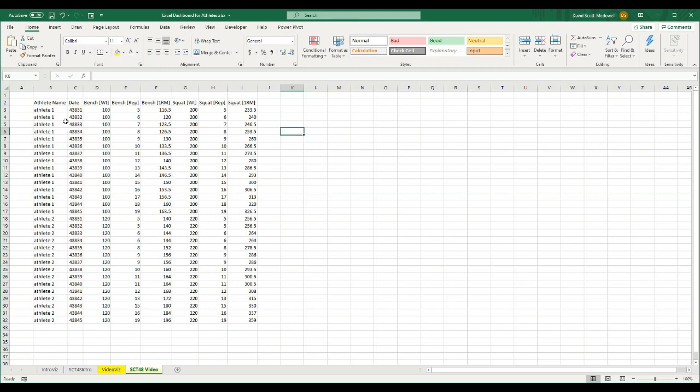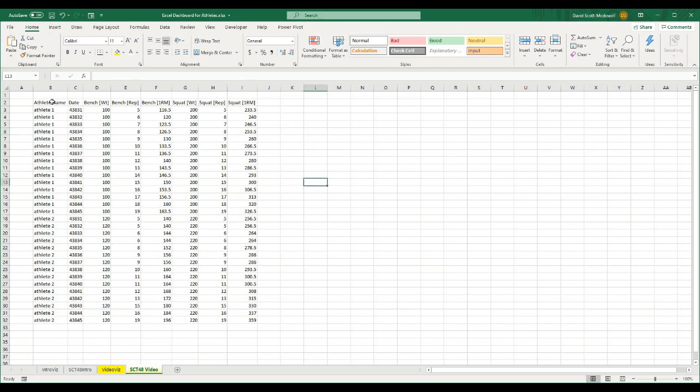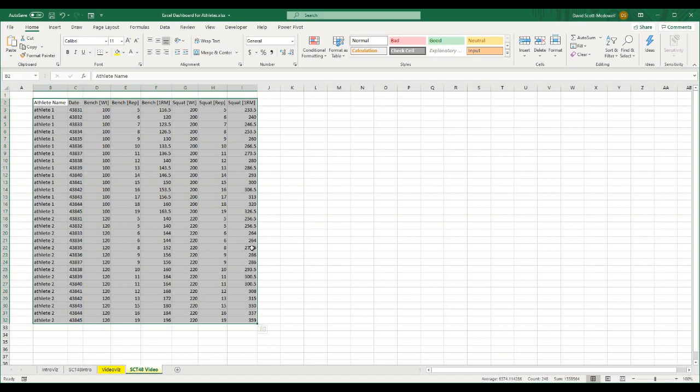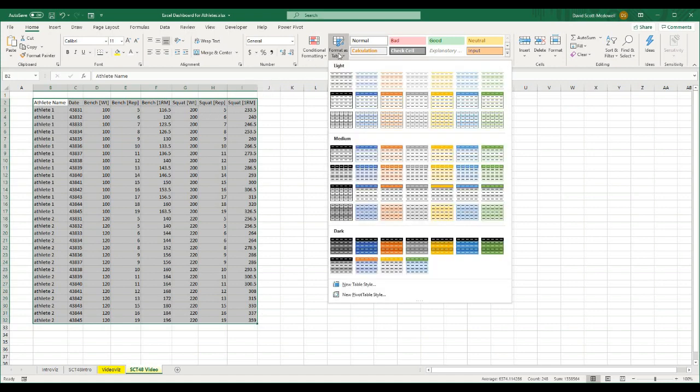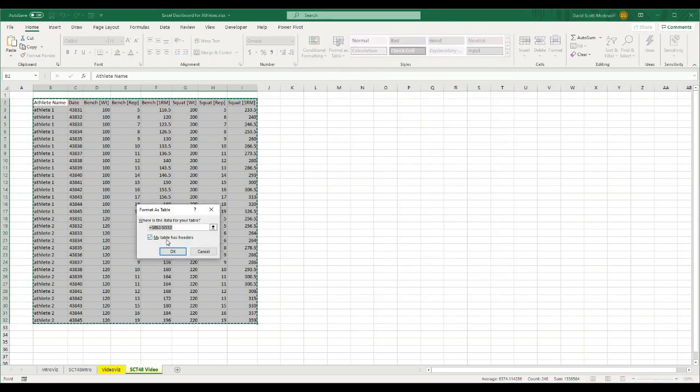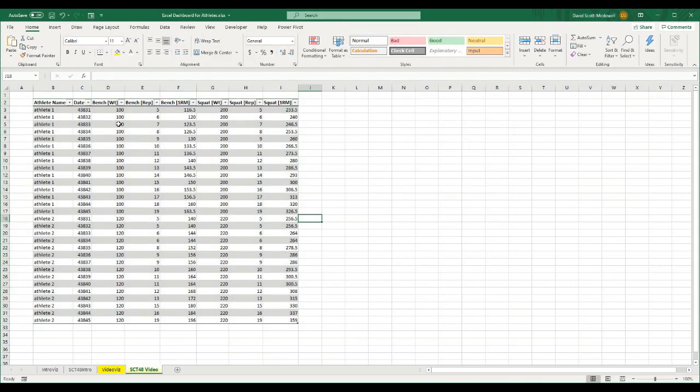So what I want to be able to do is I want to have a slicer that allows me to select the athlete name, and then I want to be able to show their bench results and their squat results. We could do this with any KPIs that we might be tracking, so it'll work the same way. The first thing I'm going to do is turn it into a table, and the reason for that is it just gives us more options for references, and we can add a slicer to it. So I'm going to take this whole data set and click Format as Table, and I'm going to select My Table Has Headers, and hit OK.